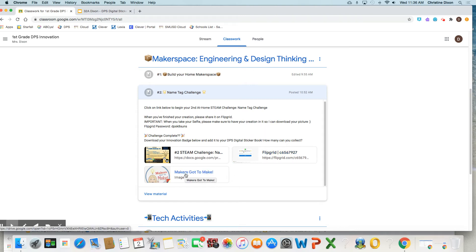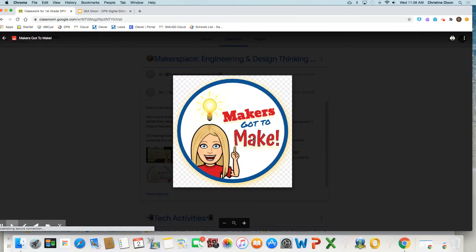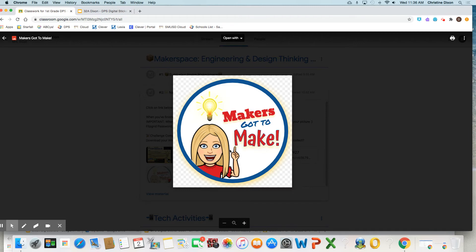So this first one right here is called Makers Got to Make Digital Sticker. So this is the sticker right here, okay? Now, what you want to do is you want to download it so you can drag it wherever you want, okay?